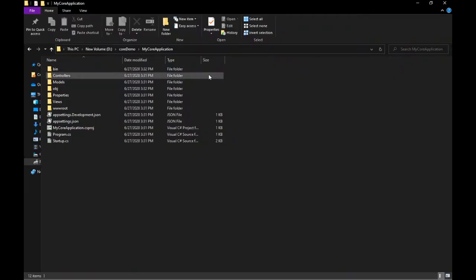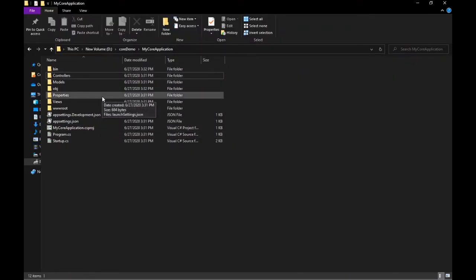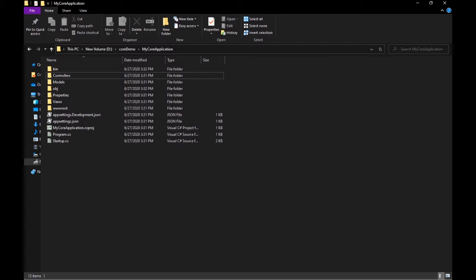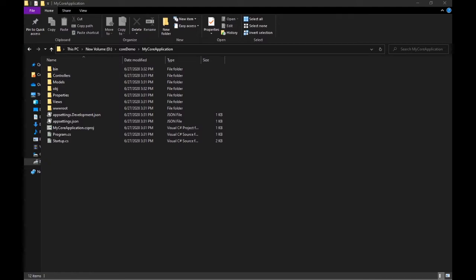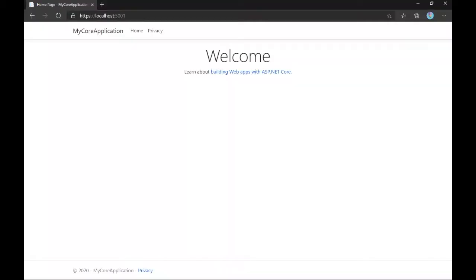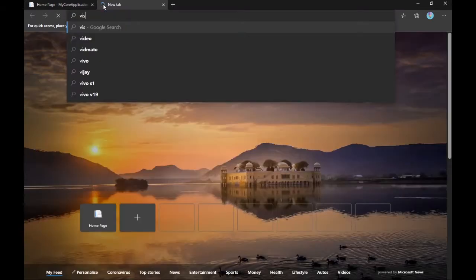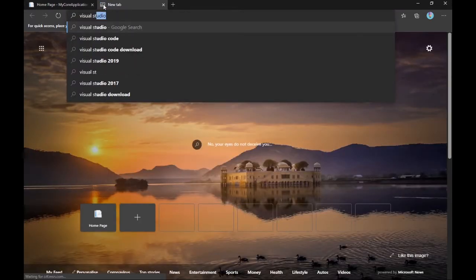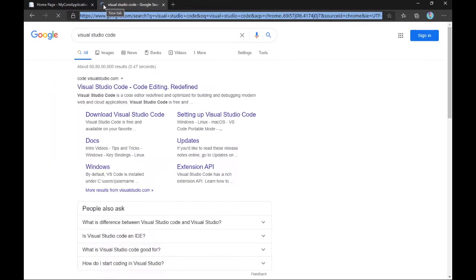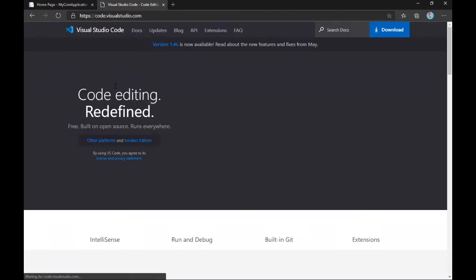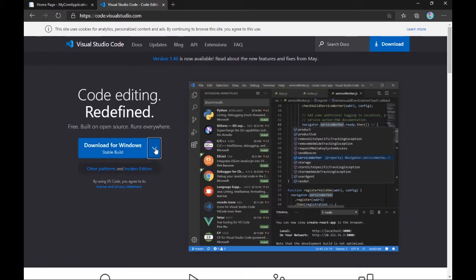You can use any IDE you want. I personally favor Visual Studio Code — it is my go-to editor and I absolutely love it. So let's download and install it. Just search for 'Visual Studio Code' and download it for Windows or whatever platform you're on. I already have it installed.